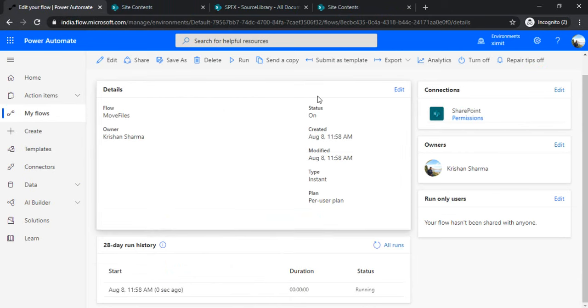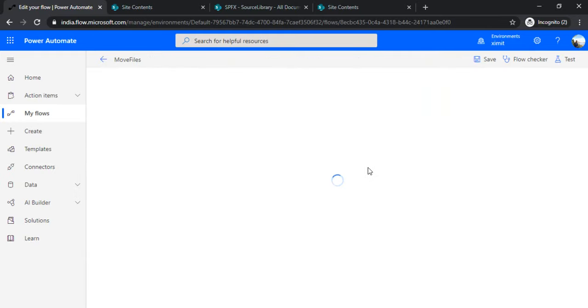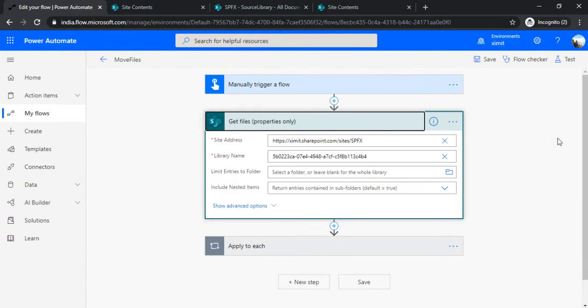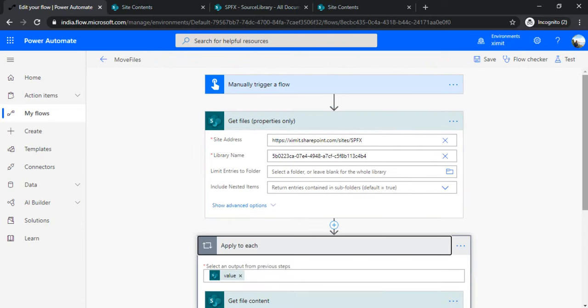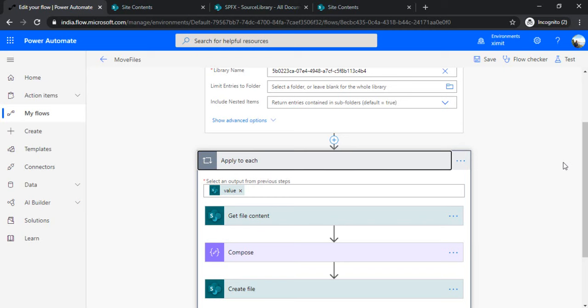As I explained, the two concepts we need to take care of: if we want to get the entire set of files, we should specify the top count under the OData query so it can fetch all records, not just 100 items. Also, while creating files, you can specify the concurrency of the "Apply to each" loop so it can start creating files at the same time and improve efficiency. I hope this could be useful for you while moving files from one site to another. If you like my video, please do subscribe and drop a thumbs up. Thank you.